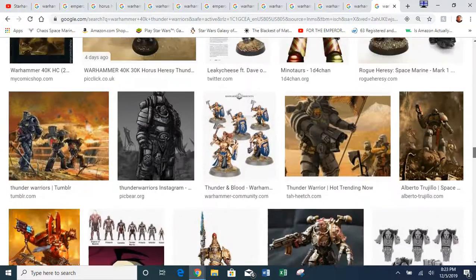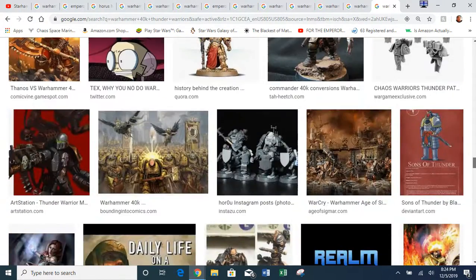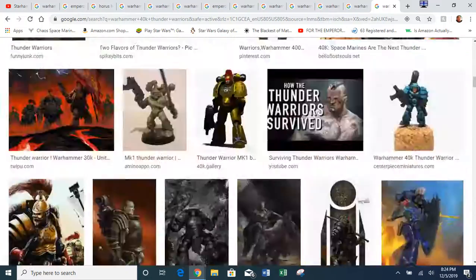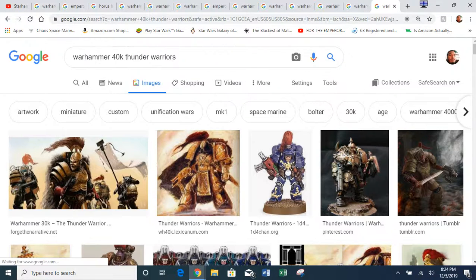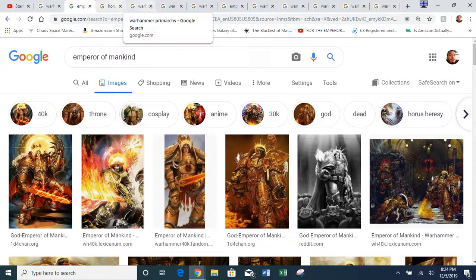If I make any errors please let me know in the comment section below — I'm just oversimplifying. When the Thunder Warrior project kind of flopped, the Emperor tried something else and created his genetic sons, who would later be known as the Primarchs.